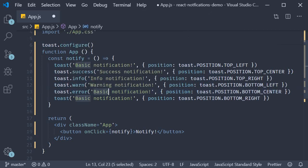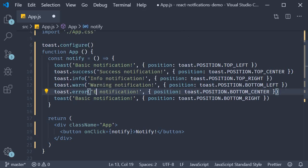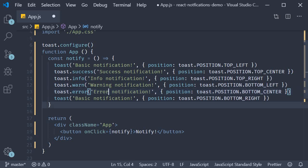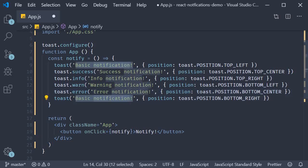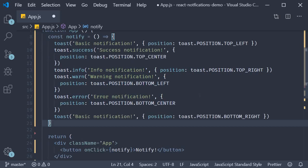The fifth one is error, and this is for an error styled notification. The last one is going to remain a default because we don't have another type. I'm just going to format this quickly and save the file.